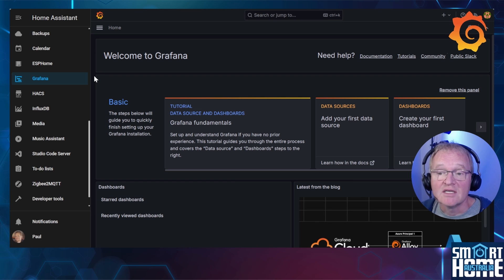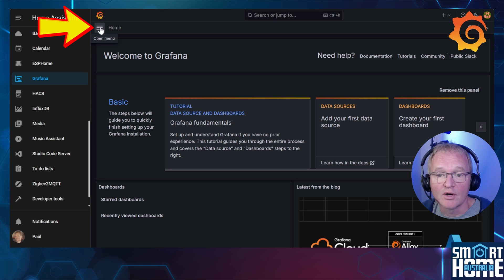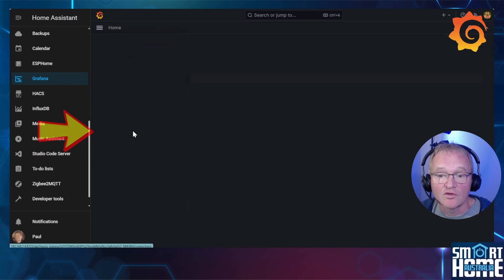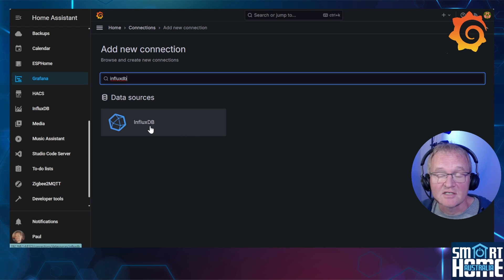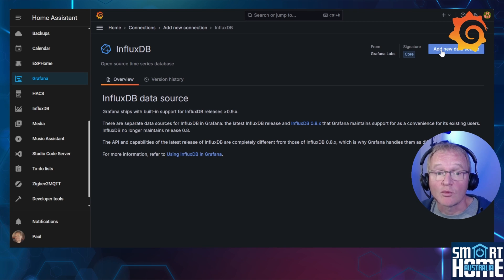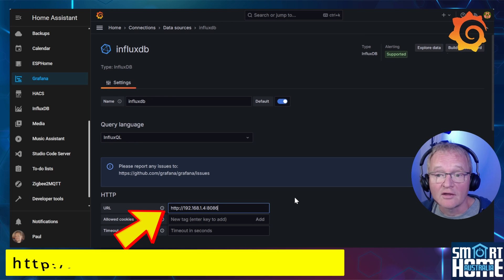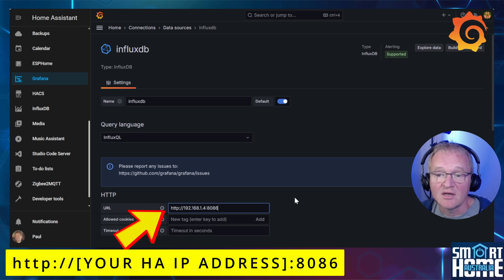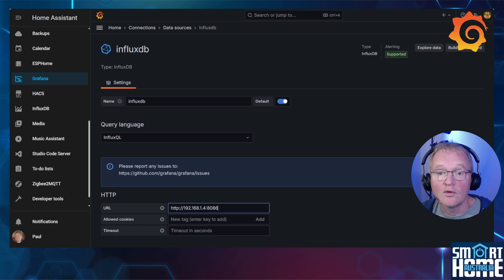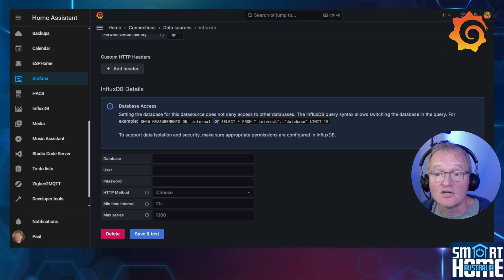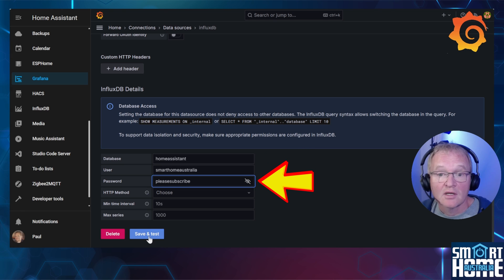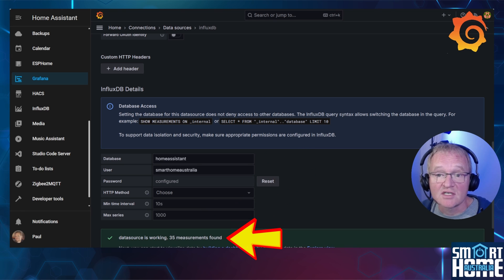Before we do this we need to connect InfluxDB to Grafana. Press the hamburger in the top left-hand corner of the Grafana screen, expand out the section for Connections, search for and select InfluxDB, then press the Add New Data Source button in the top right-hand corner. In the HTTP section, enter the URL address of your Home Assistant prefixed with http://[ip address]:8086. Although localhost is shown as the default, it is not good practice — use the absolute IP address. Scroll down to the InfluxDB details section and enter your database name, username and password. Press Save and Test. If successful you should see a green tick and confirmation that the data source is working with a number of measurements found.